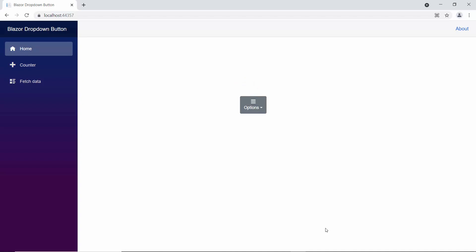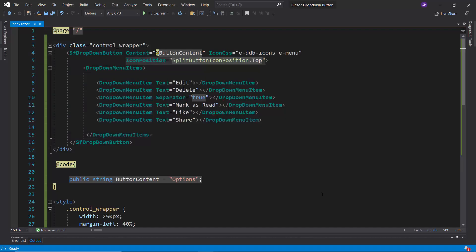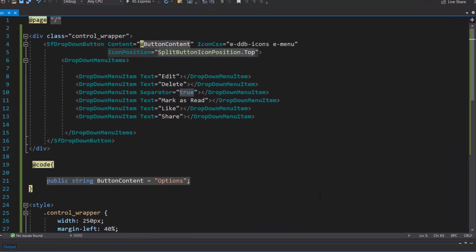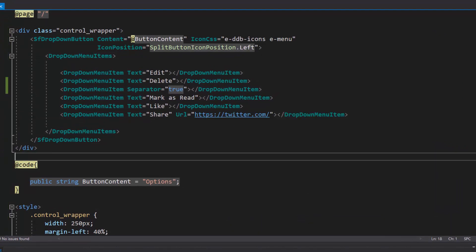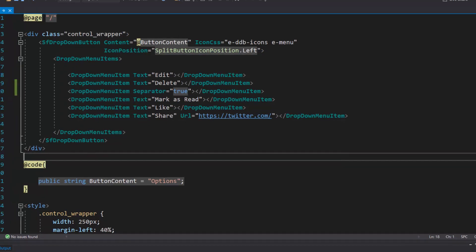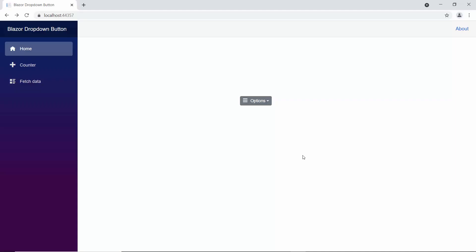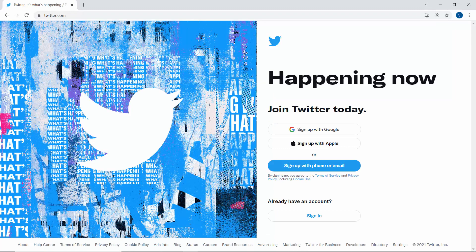Next, I will show you how to navigate to another web page when an action item is clicked. I am going to navigate to a Twitter page when clicking the share menu item, so I define the url property with the appropriate link. I also set the icon position to left. Looking at the output page, when I click the share option, the current page navigates to the Twitter login page.